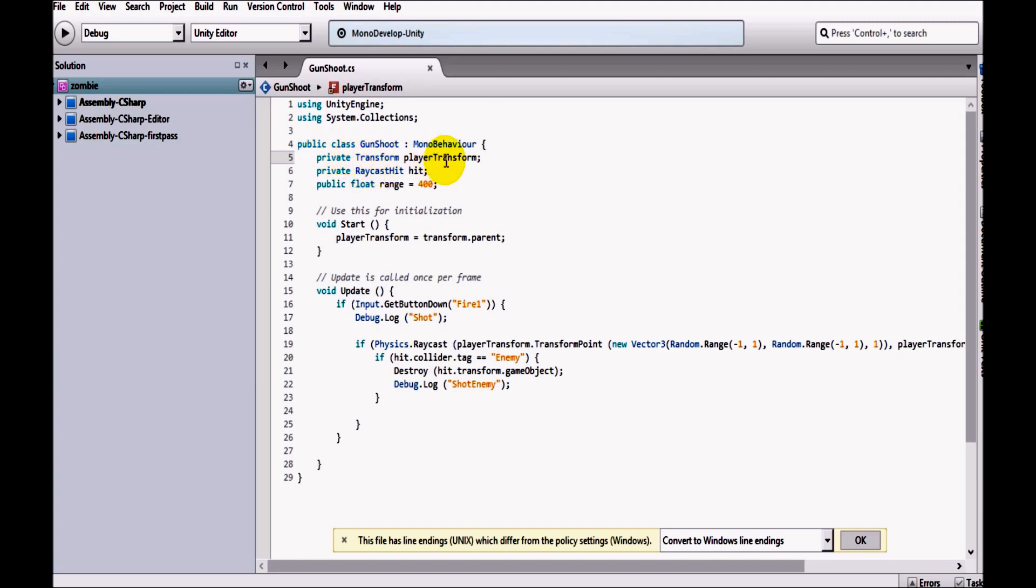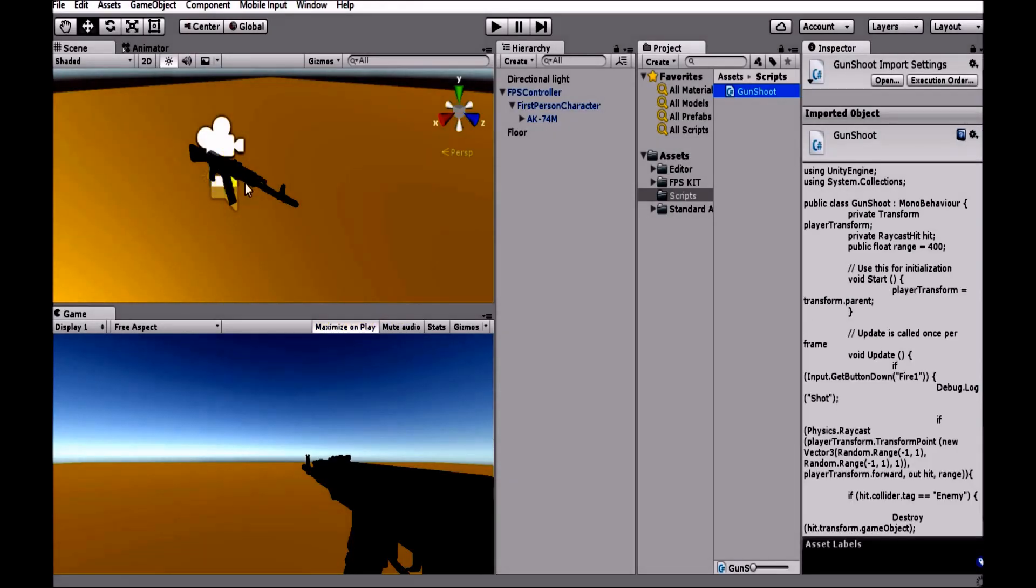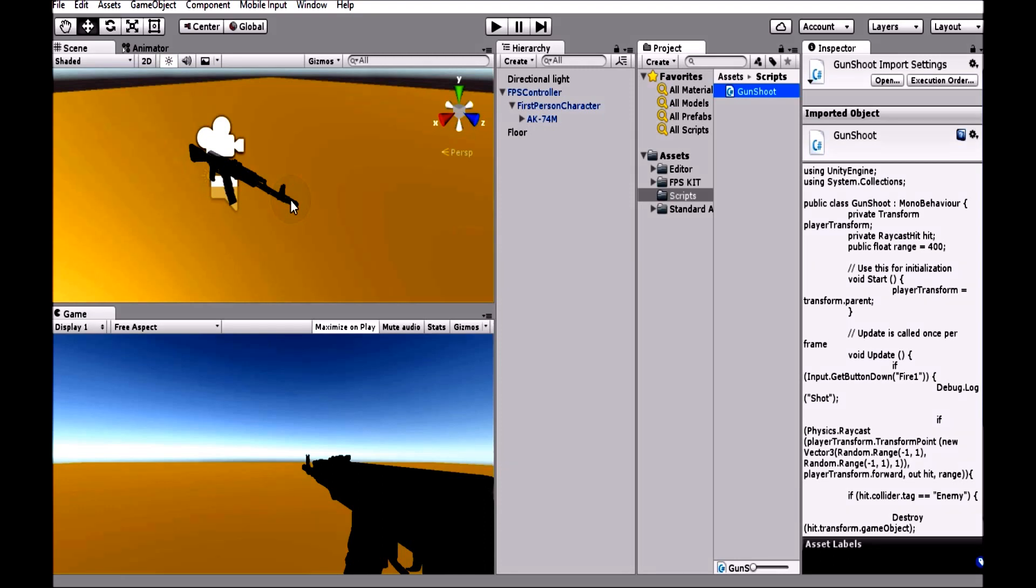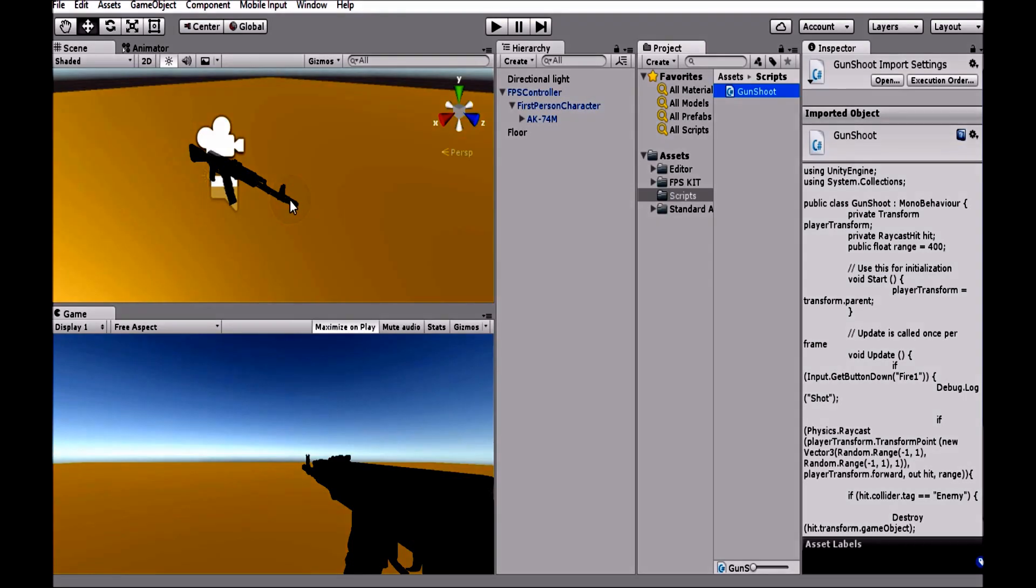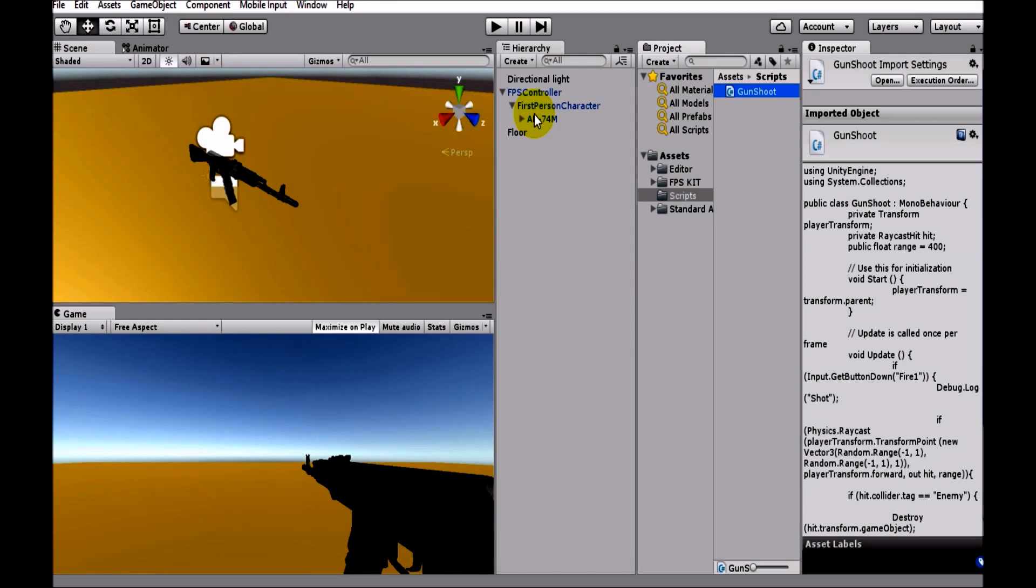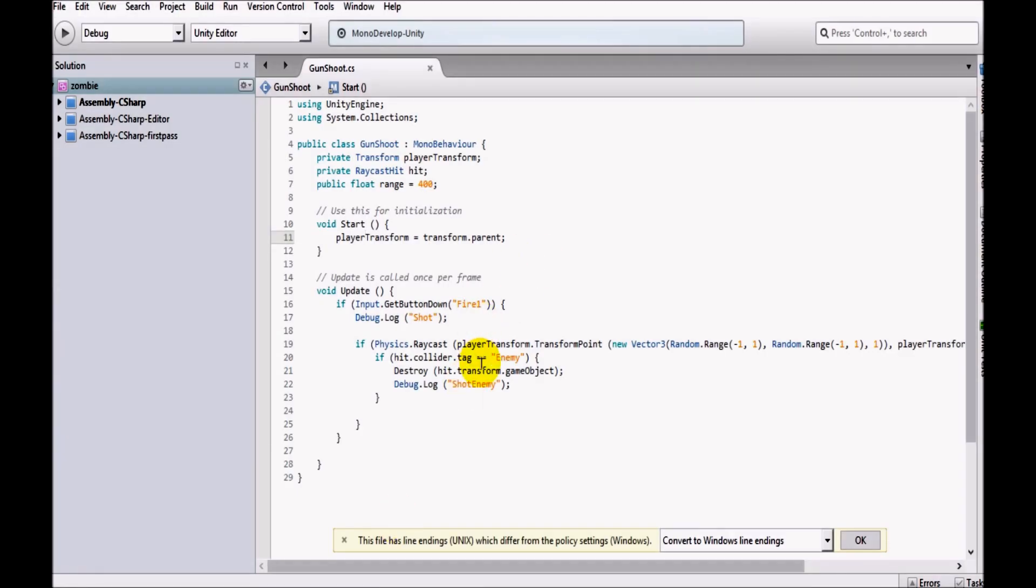In the starting of the function, we have declared a player transform and also declared a raycast. What this raycast does is we fire a simple ray from the starting of the gun. When the ray strikes something and the game object is enemy, we'll delete that game object. We have assigned the player transform as transform.parent. In this case, the parent of AK-47 is first person character, so this thing will be called.